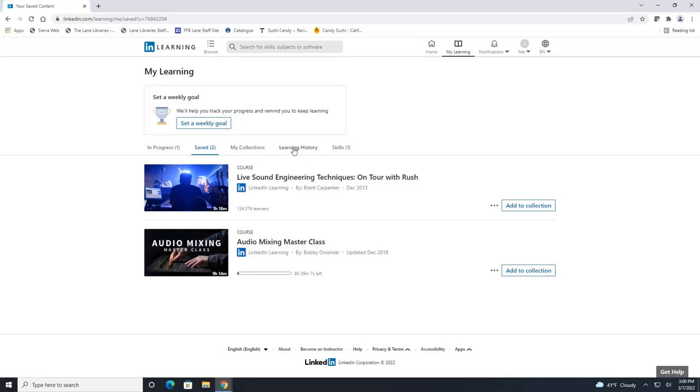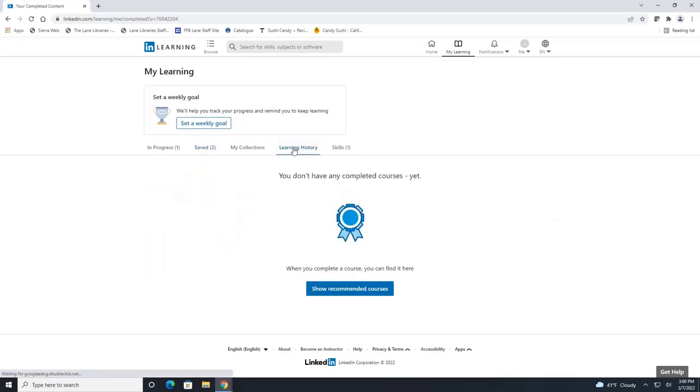You can also look at your learning history and this is going to show you all of the completed courses and certificates that you have.